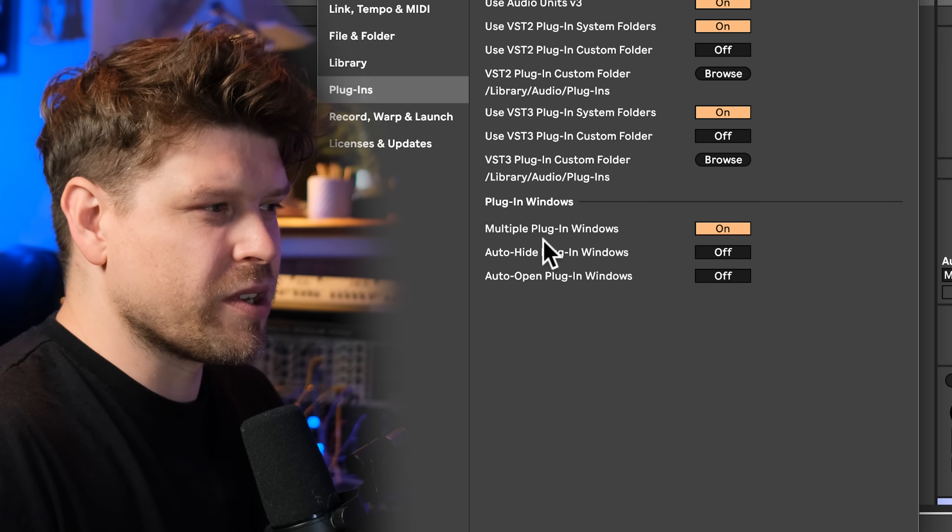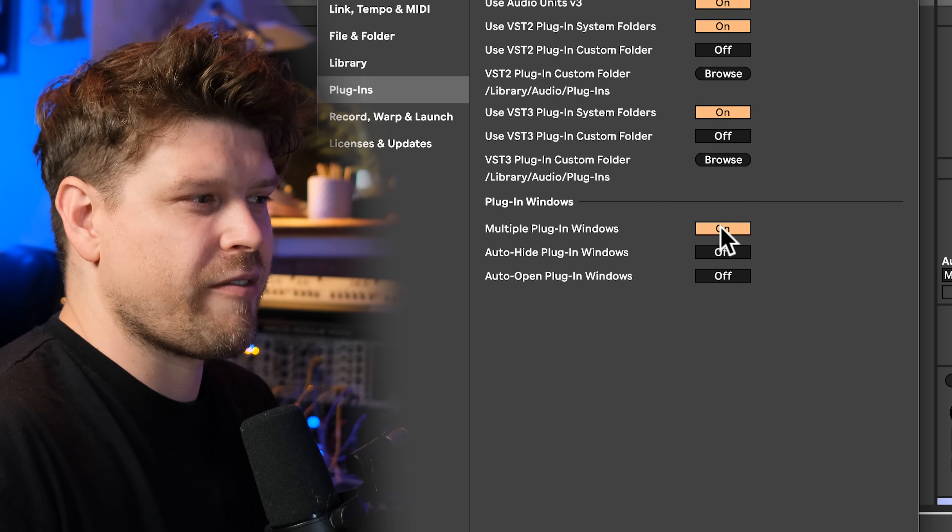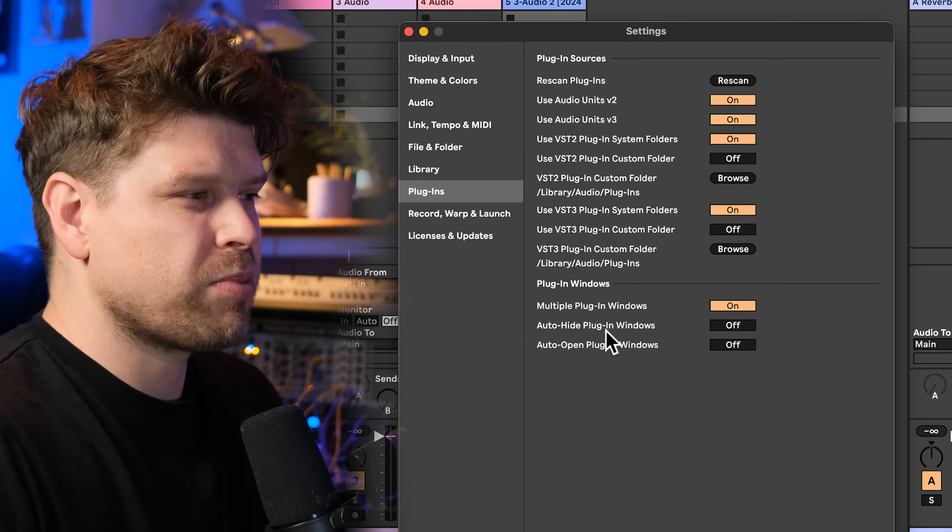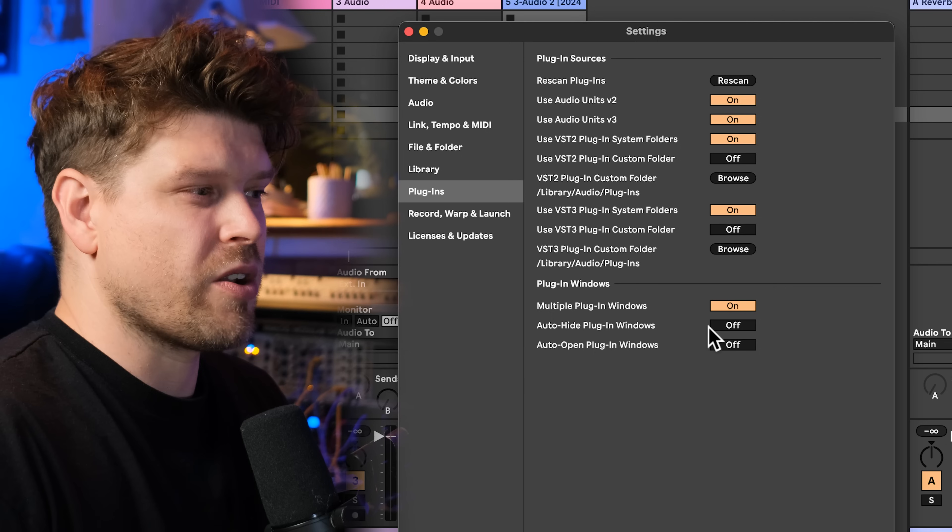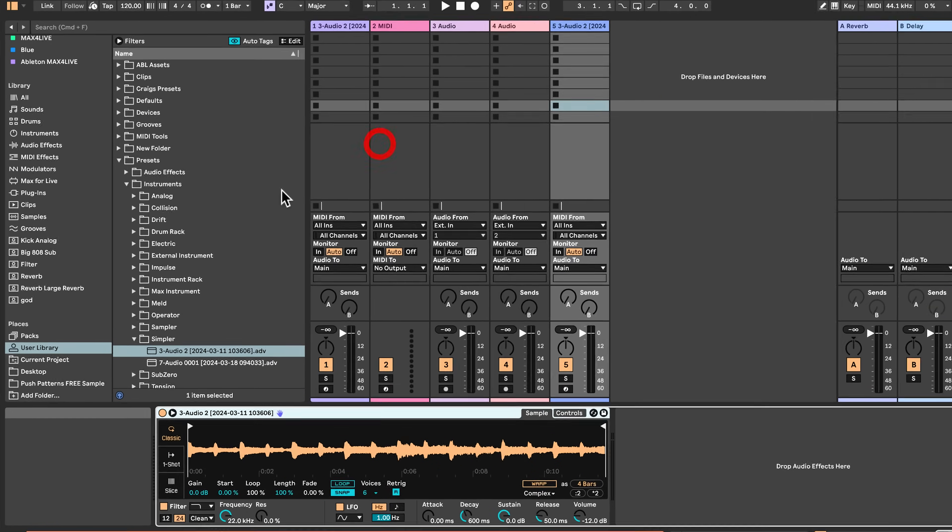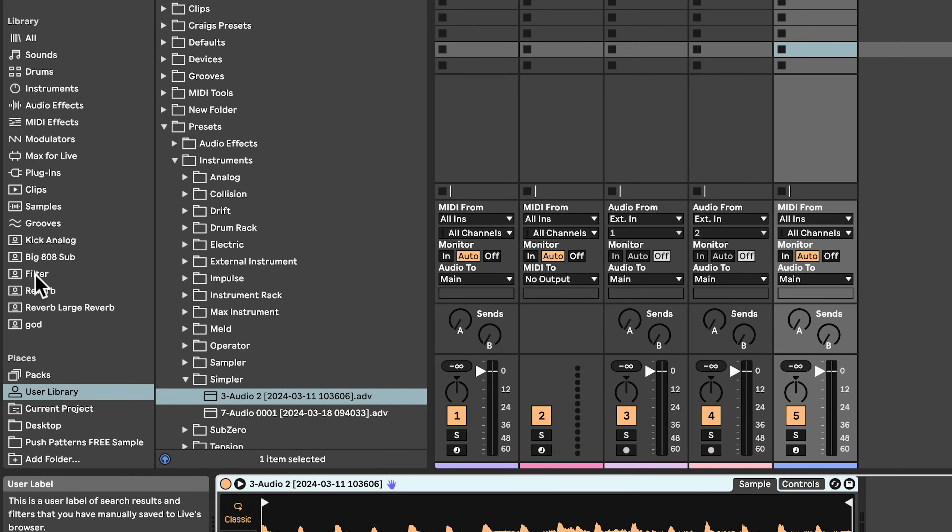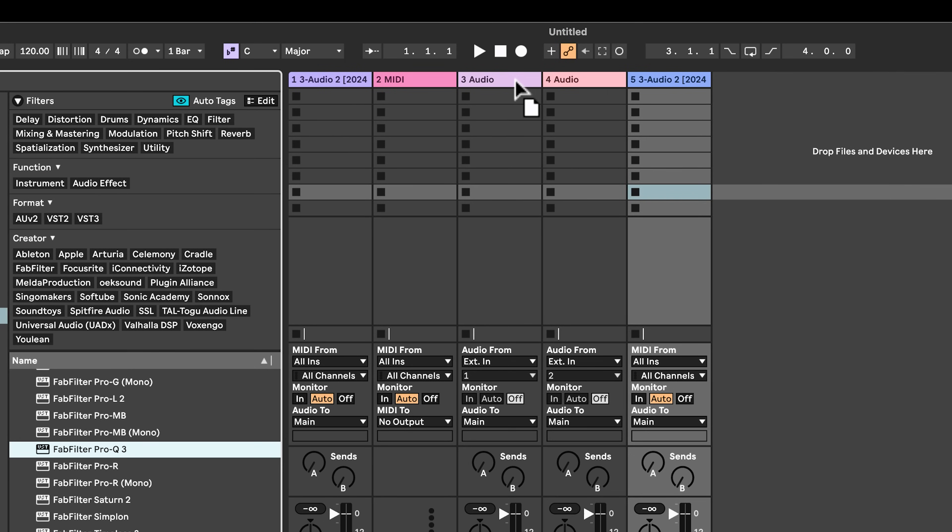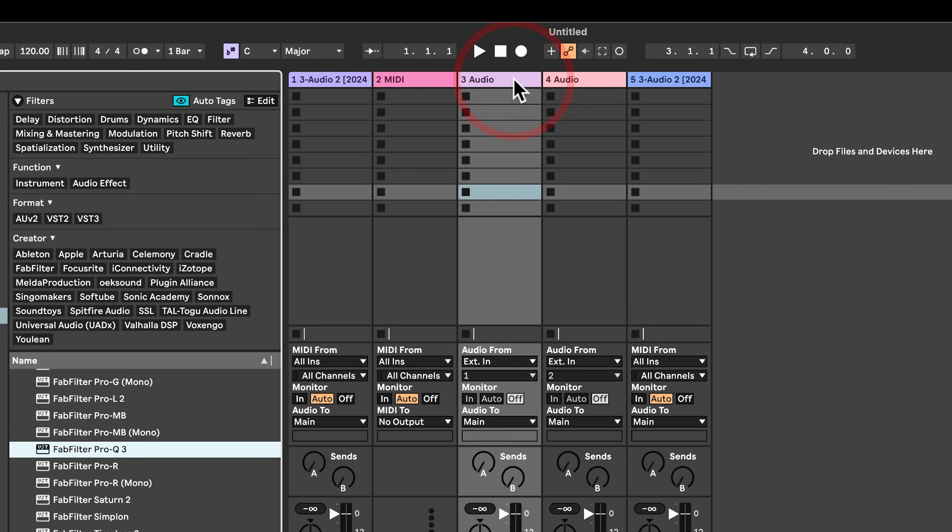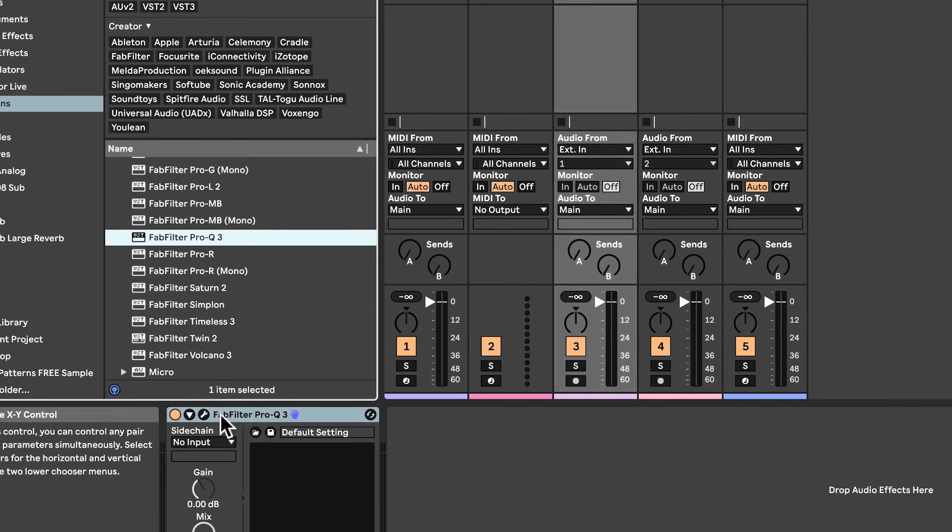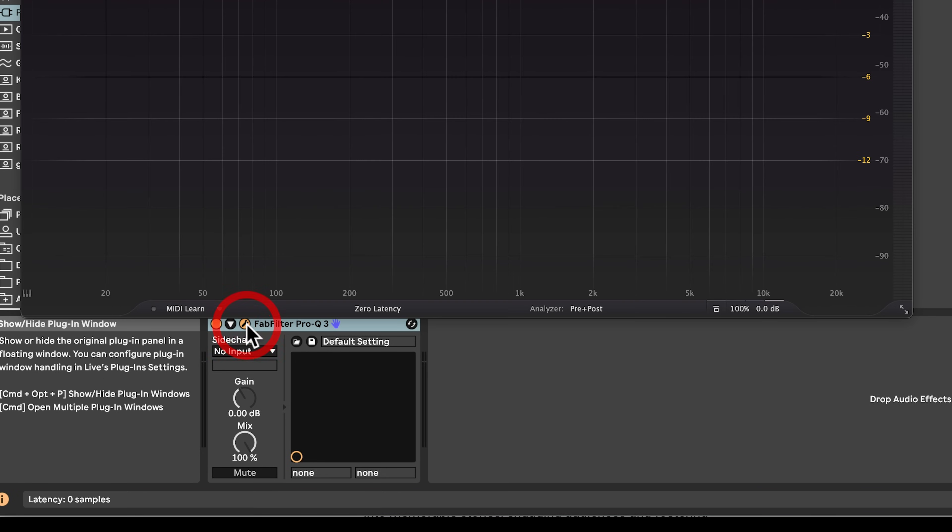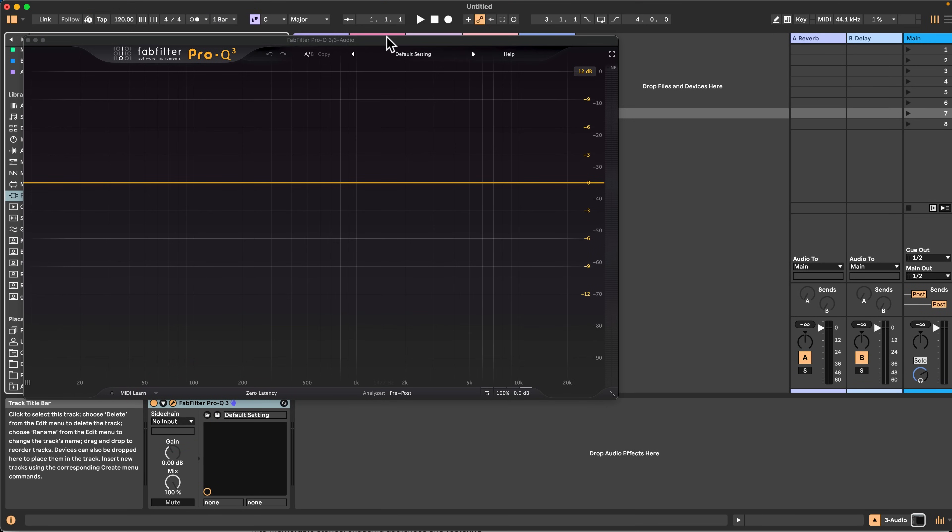Next thing is plugin windows here. Multiple plugin windows I like to have on. So it basically means I can have more than one plugin window turned on. Next one is auto hide plugin windows. Now as default, this is turned on. If I turn this on, let me show you, if I go to my plugins, I'm just going to choose FabFilter Q3, the best EQ around. And I'm going to click on this little mechanical dial here to open it up.